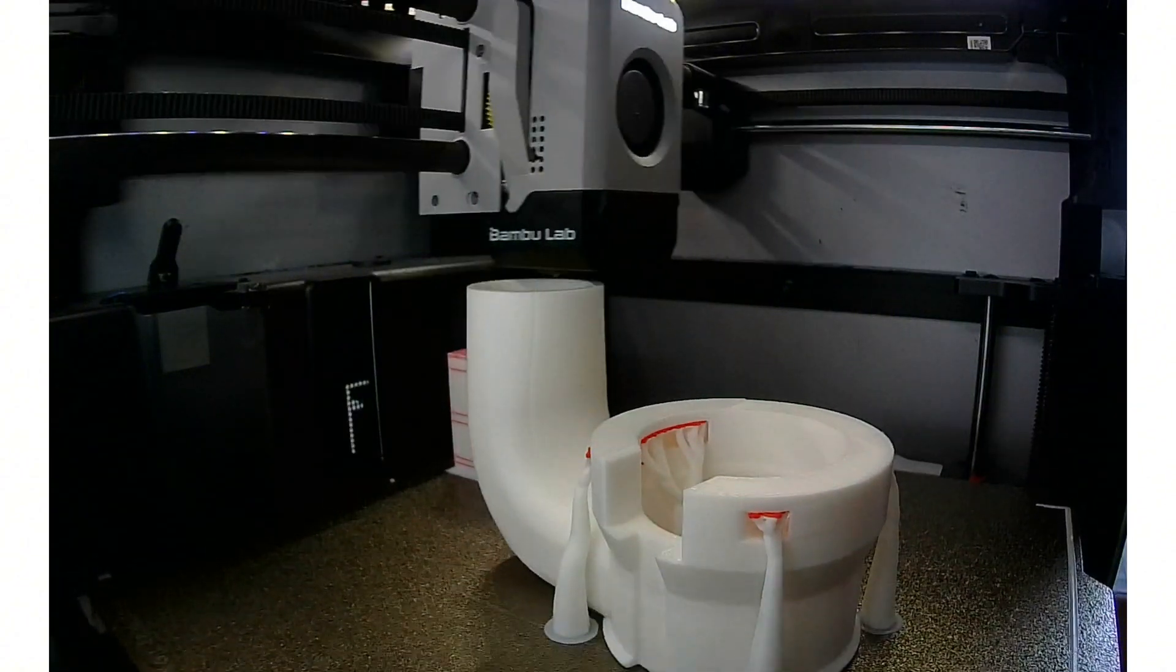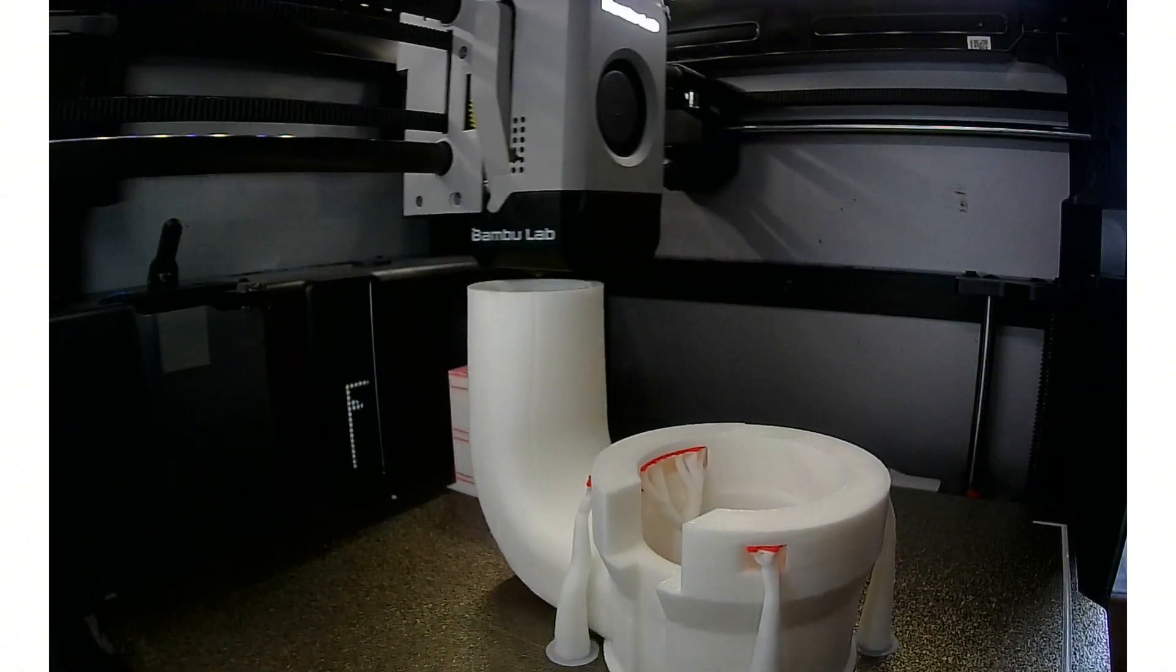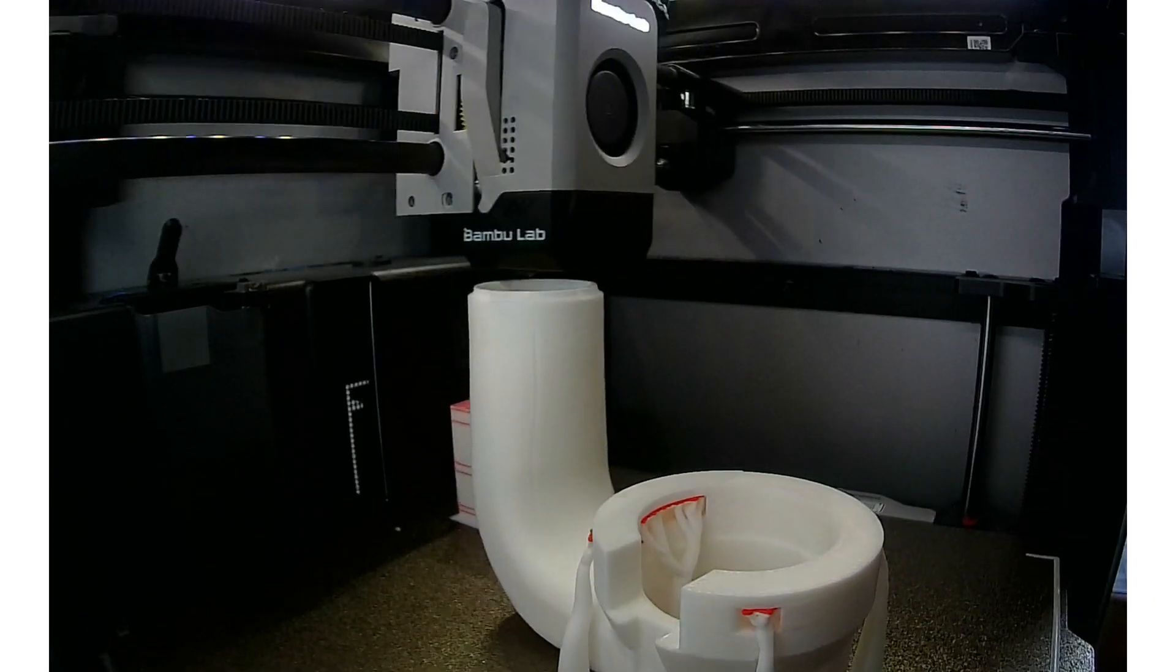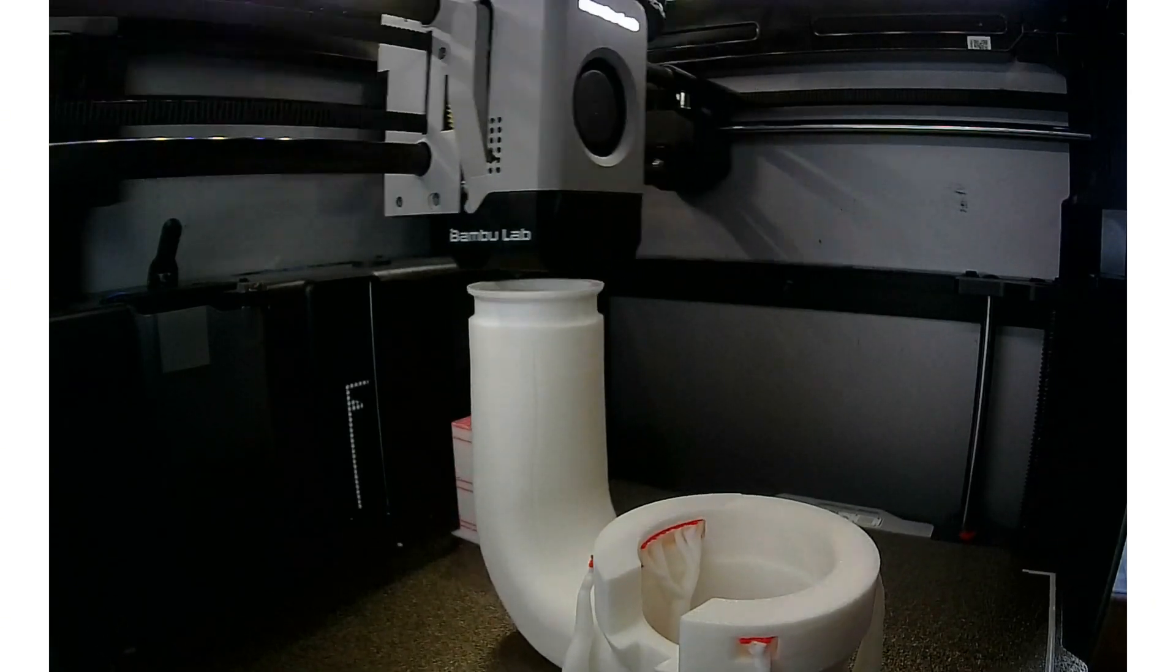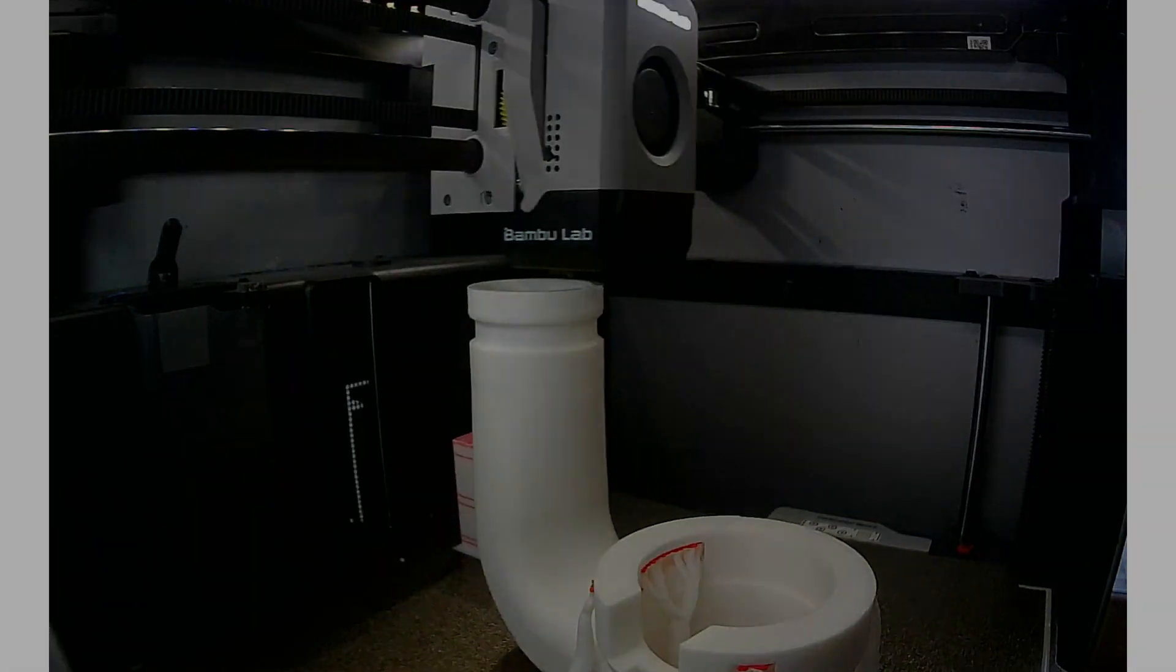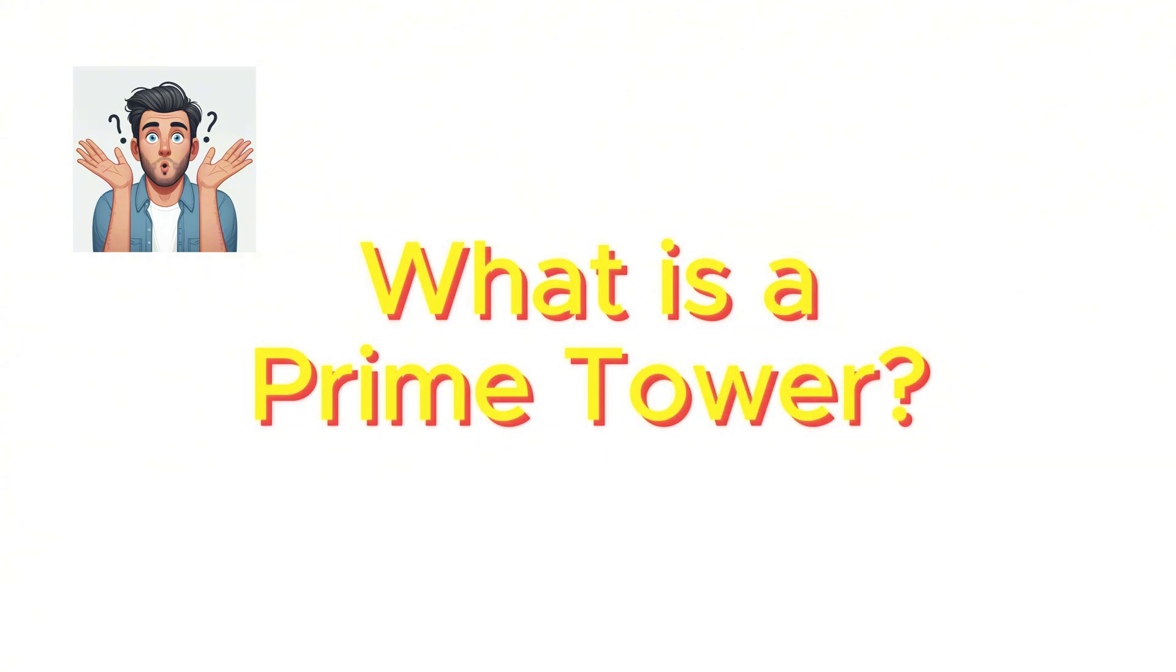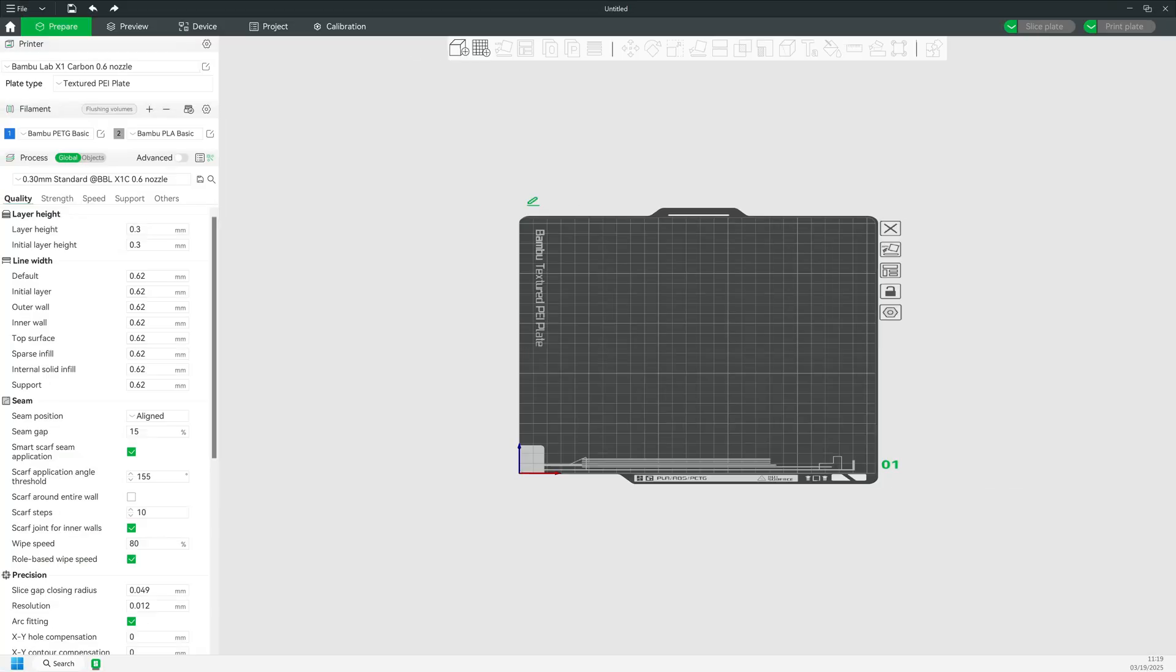In this video, I'll show you the functions of the prime tower and share my own opinions on the use of this function. So, what exactly is a prime tower?